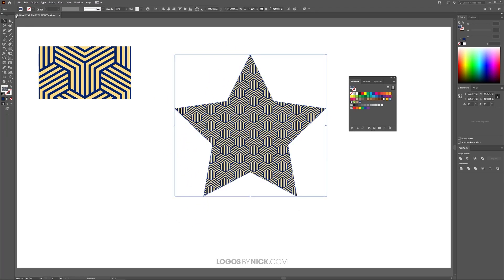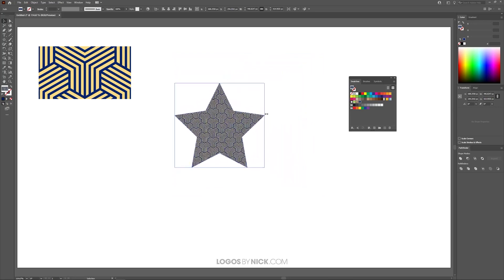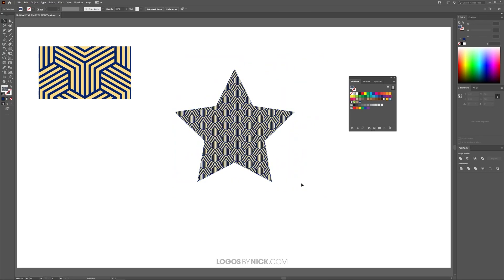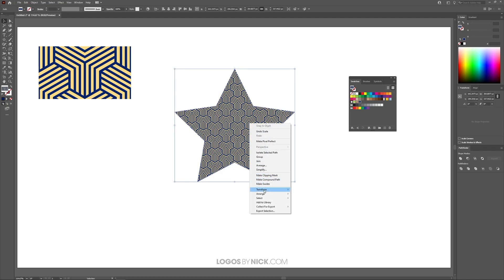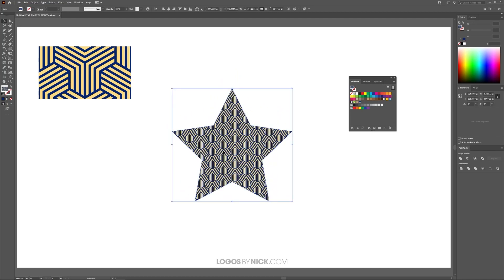Now if you just use the regular scaling handles like this, it scales the object along with the pattern like that. But if you want to scale the object independent of the pattern, just right click it and go to Transform. And the same is true if you want to scale the pattern independent of the object.